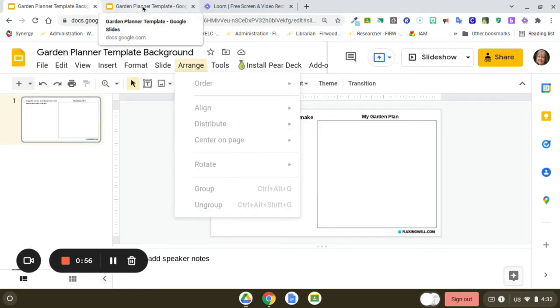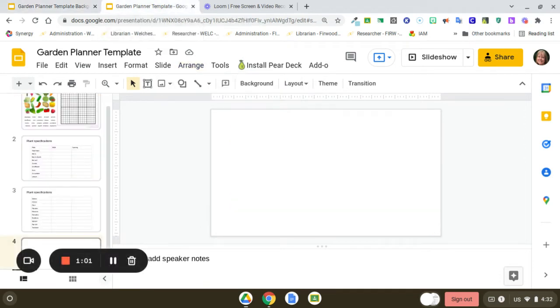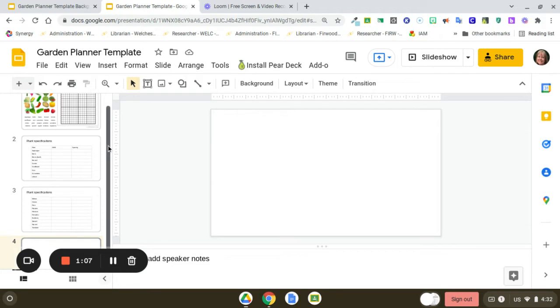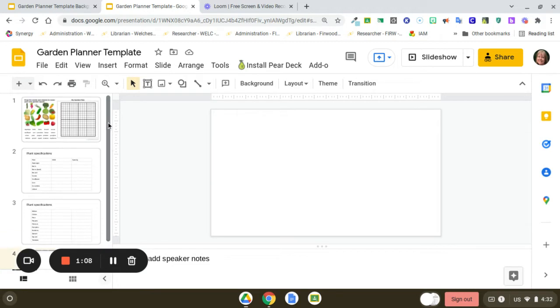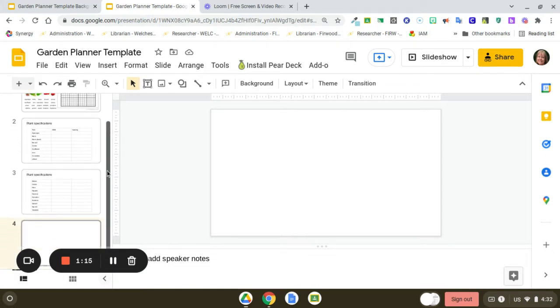And then once you have that, you can create a new Google Slideshow and have your garden planner template inserted into your Google Slides. I like to keep my background separate in case I want to use it some other time. So here I have the garden planner template.